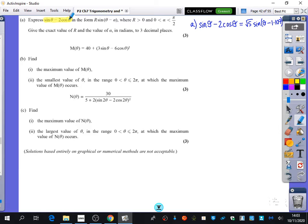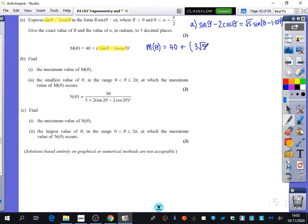The expression increases by a factor of 3 — it's the same but multiplied by 3. So I'm going to rewrite m(θ) as 40 plus 3√5 · sin(θ − 1.107), all squared. That's the first step: recognising that the highlighted expression can be rewritten in harmonic form. Now we want this to be as big as possible, so what do we need the bracket to equal? We need it to equal one — but could it be anything else?